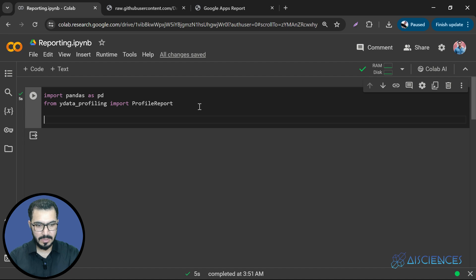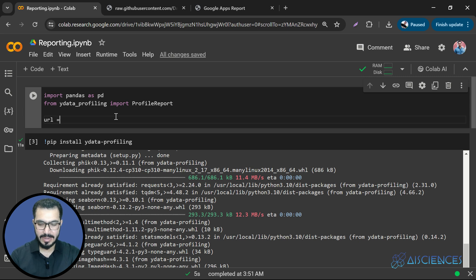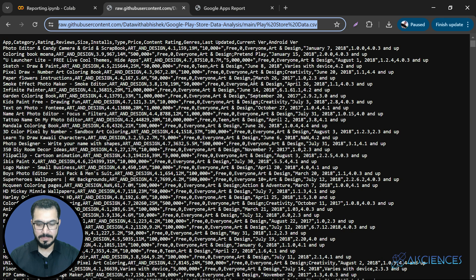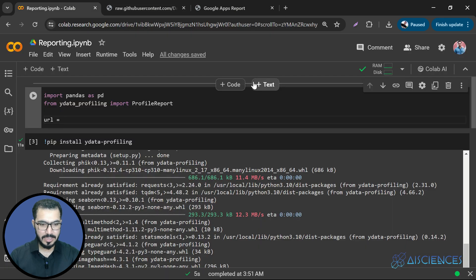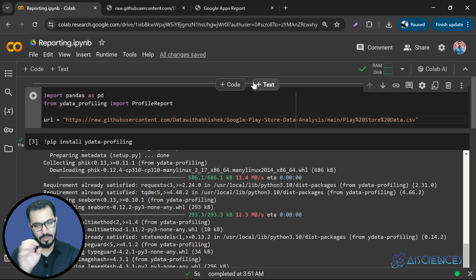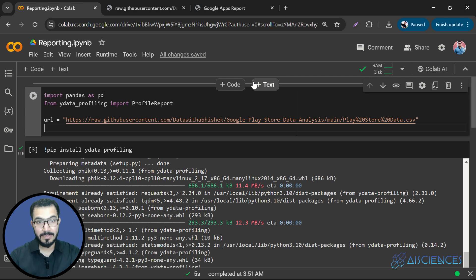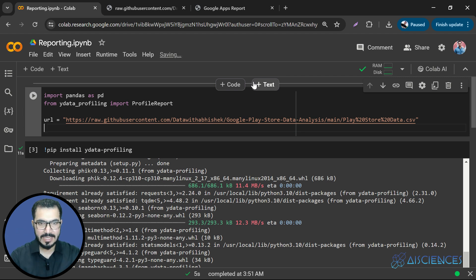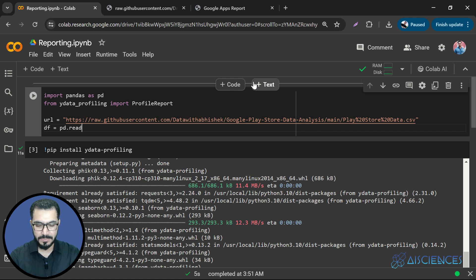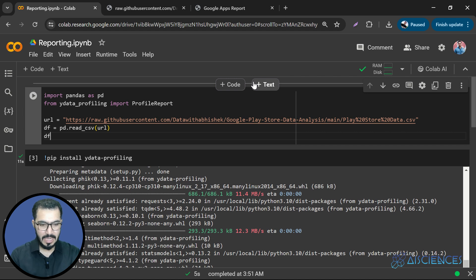The next thing is we need to get the data. So we'll say URL is going to be this one. So we'll simply copy this URL. So now you see, we can get almost any data that is available online. It will automatically fetch the data. Or you can also upload your own CSV file as well in Google Colab, in Google Drive, and then you can fetch it at Google Colab. So the next thing that we have to do is we have to convert that data into the data frame. So we'll say pd.read_CSV. And here we'll get the URL.